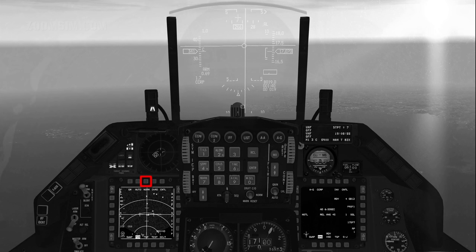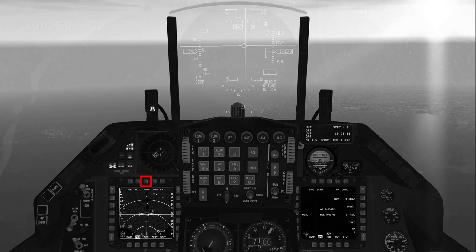Expanded mode expands the radar display around the cursor and centres it. DBS1 provides more detail than Expanded mode at the same magnification. DBS2 provides the highest level of magnification. DBS1 and DBS2 are only available in the GM sub-mode. When the FCR is sensor of interest (SOI), the stick pinky switch cycles field of view settings.